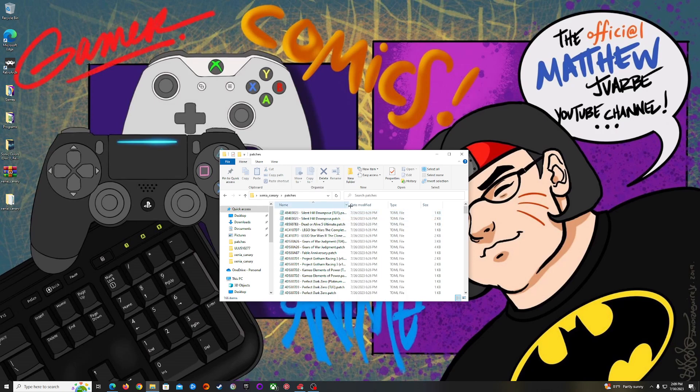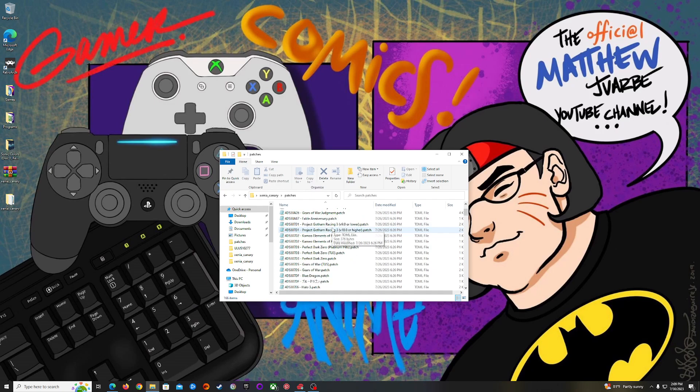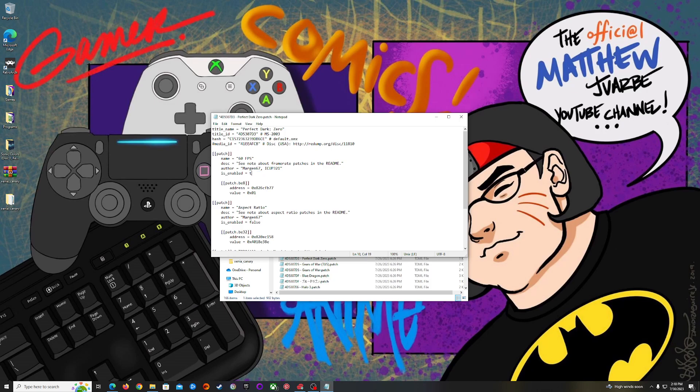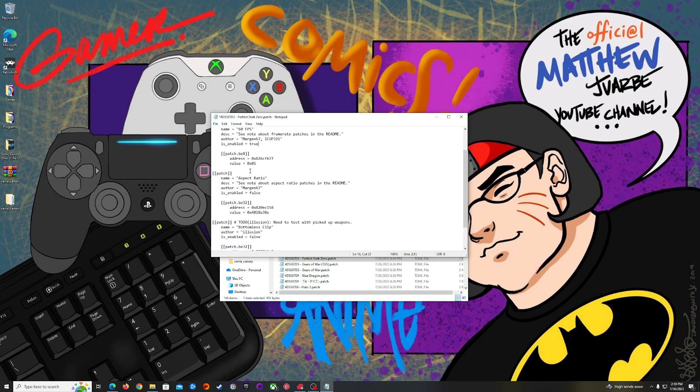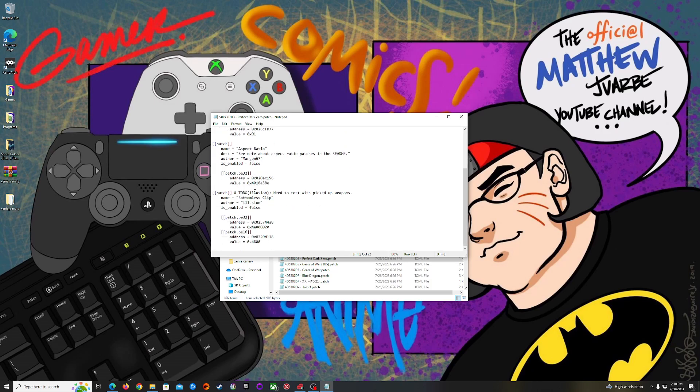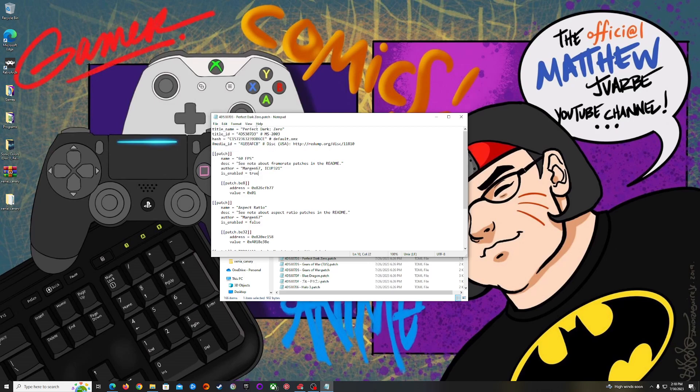Now if you want to enable any patches, you just double click on the patches folder and find your game. Let's just do Perfect Dark. Pretty much find what you're looking for, like 60 FPS mode, we're just going to set that to true. Whatever you want to enable, just enable it and make sure you save changes.